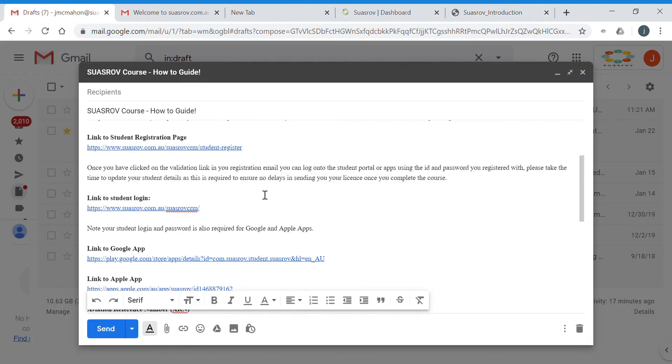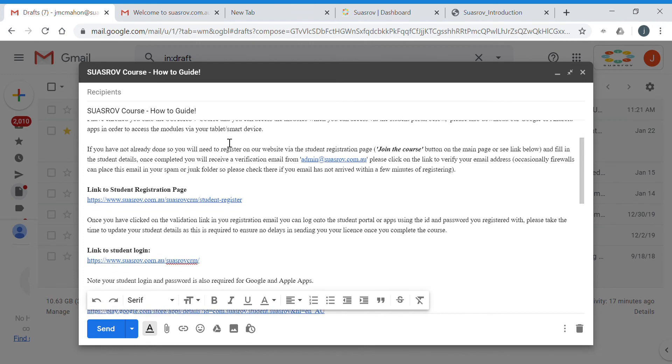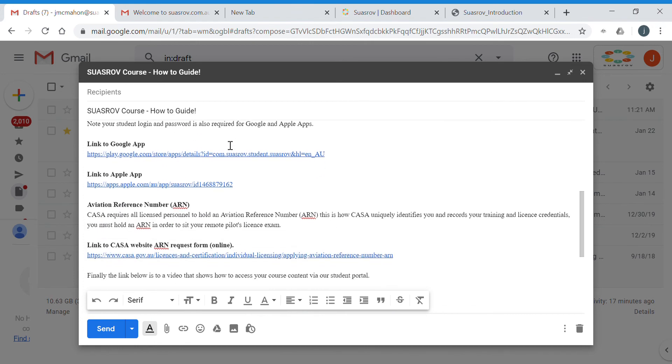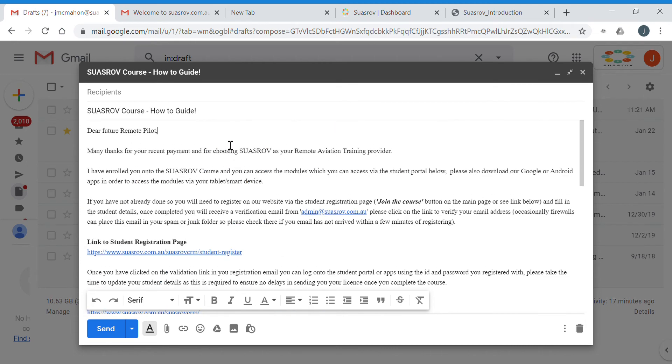In addition to the introduction module and accessing your course material, you'll also receive a how-to guide email which basically outlines what we're saying in this video and gives you all the links you need to the various areas of our website.